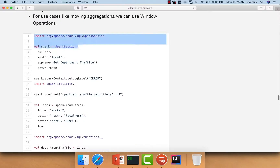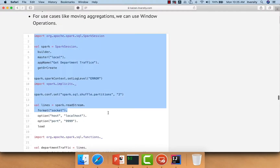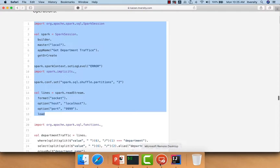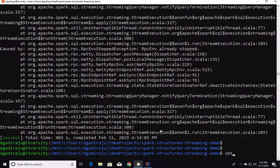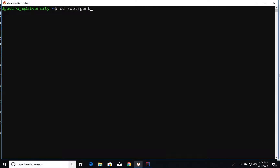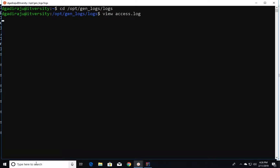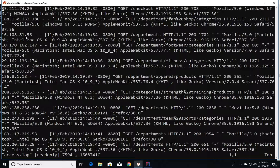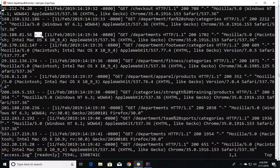This is the logic which we have executed earlier to create the DataFrame. I'm running that again by using SBT console. Here we are trying to get the department count. If you actually look at the data by going into the opdgenlogs and opening access.log, you see the file contains log messages using standard log format. We have the IP address at the beginning and then a couple of hyphens to represent some non-existing data.